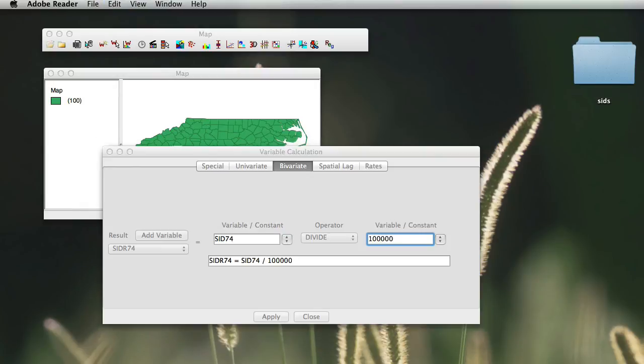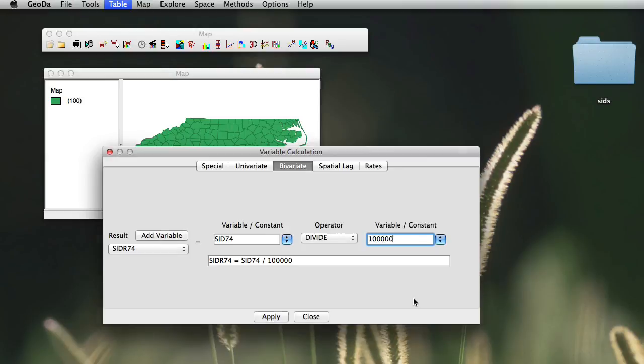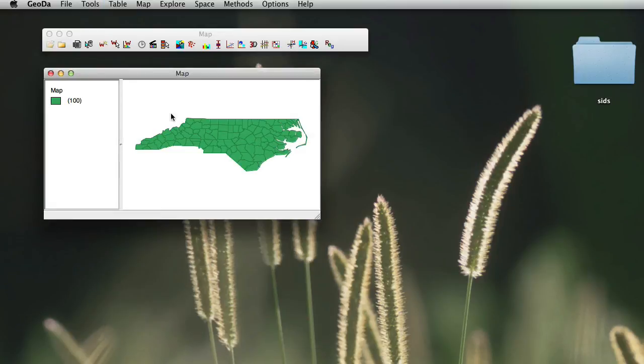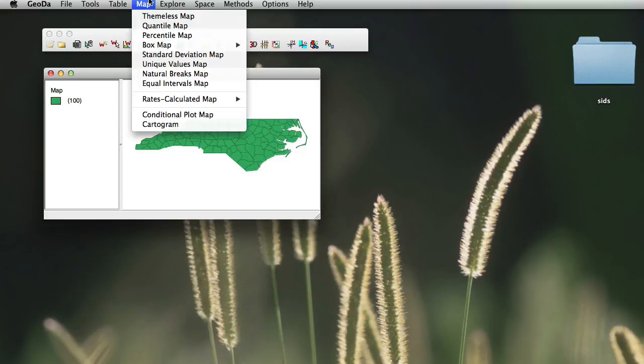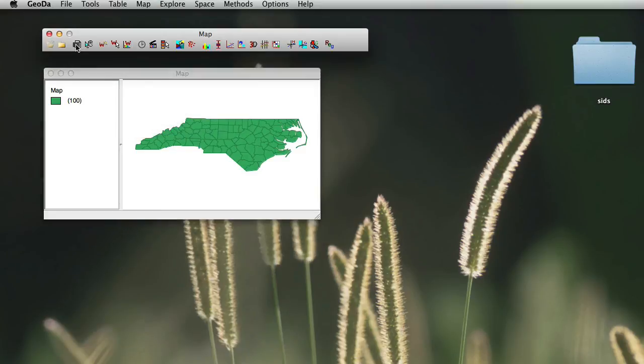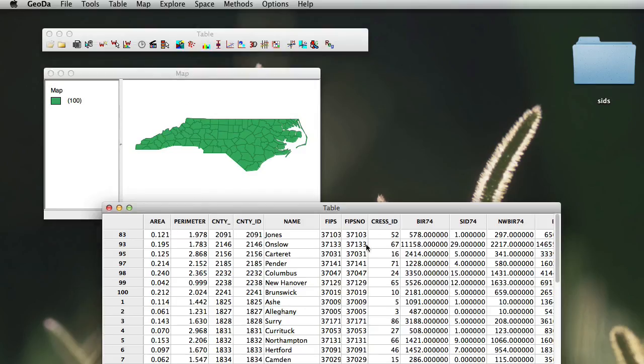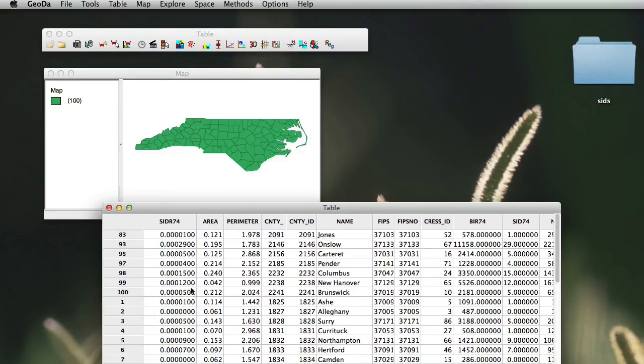When we do this calculation, what we have is then a rate for our SID that's for 74. Once we've done this, we just click on apply, and we can simply close this. And now, we just open it up again here on table, and as you'll notice, a new variable just before our area has been created, which has our SID rates for 74.